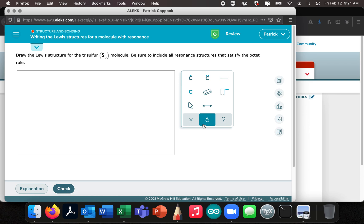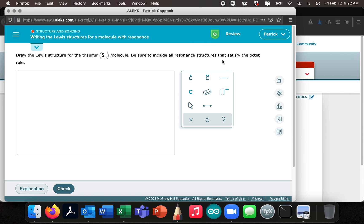I've got a question from a student asking for help with writing the Lewis structures for a molecule with resonance. I'm going to read the question and flip back and forth between my whiteboard. Draw the Lewis structure for the trisulfur S3 molecule. Be sure to include all resonance structures that satisfy the octet rule. So we're told they have to satisfy the octet rule.